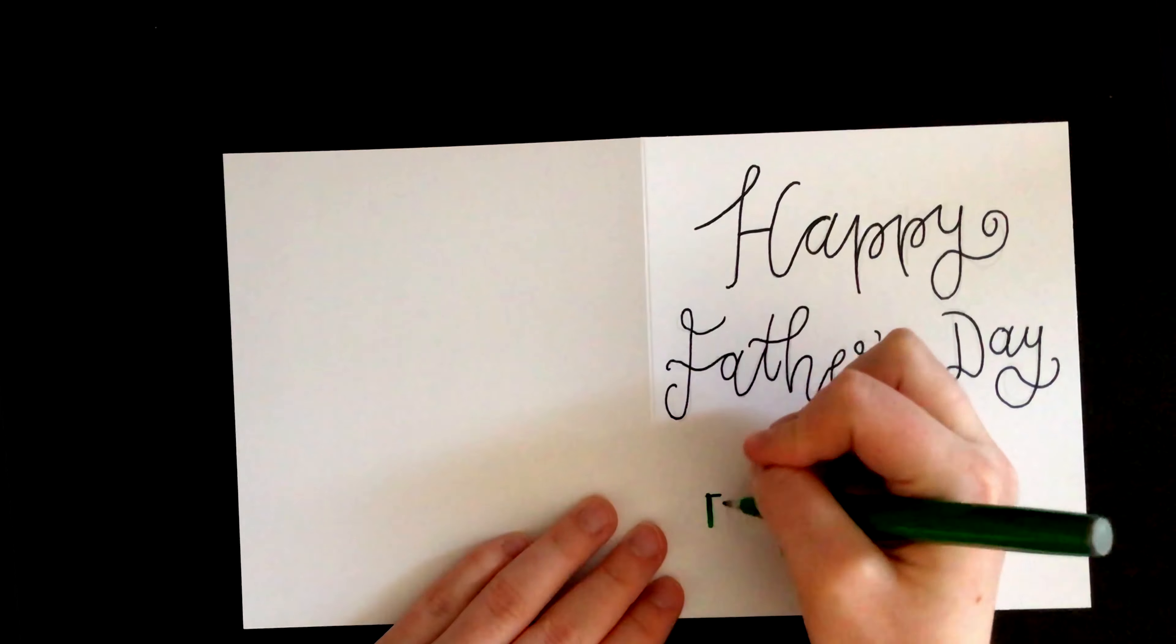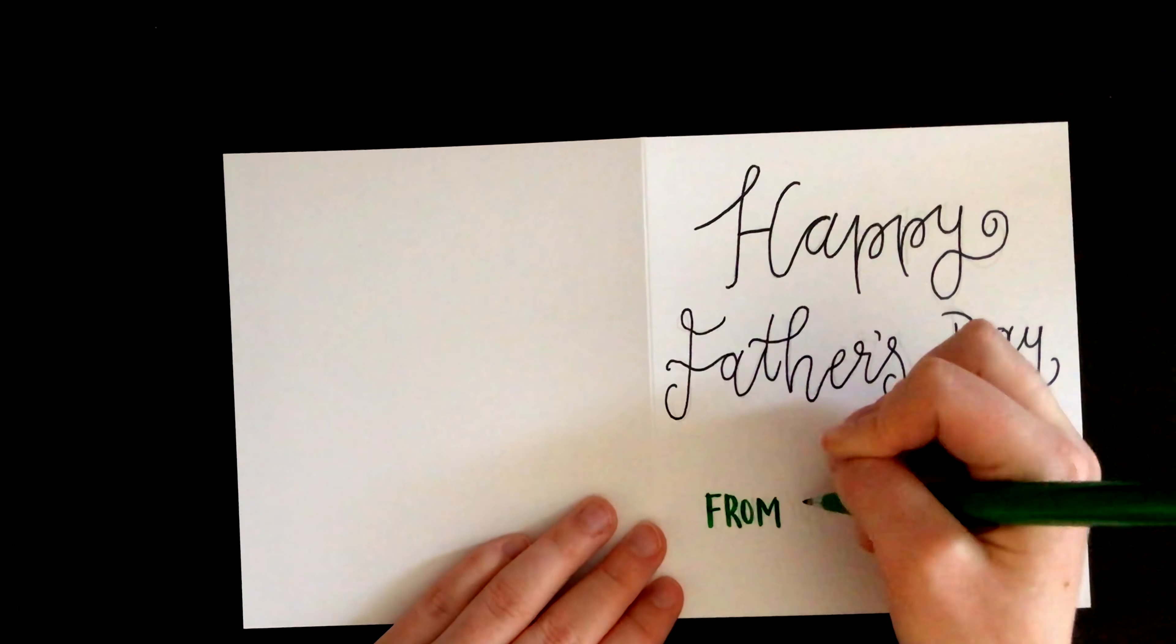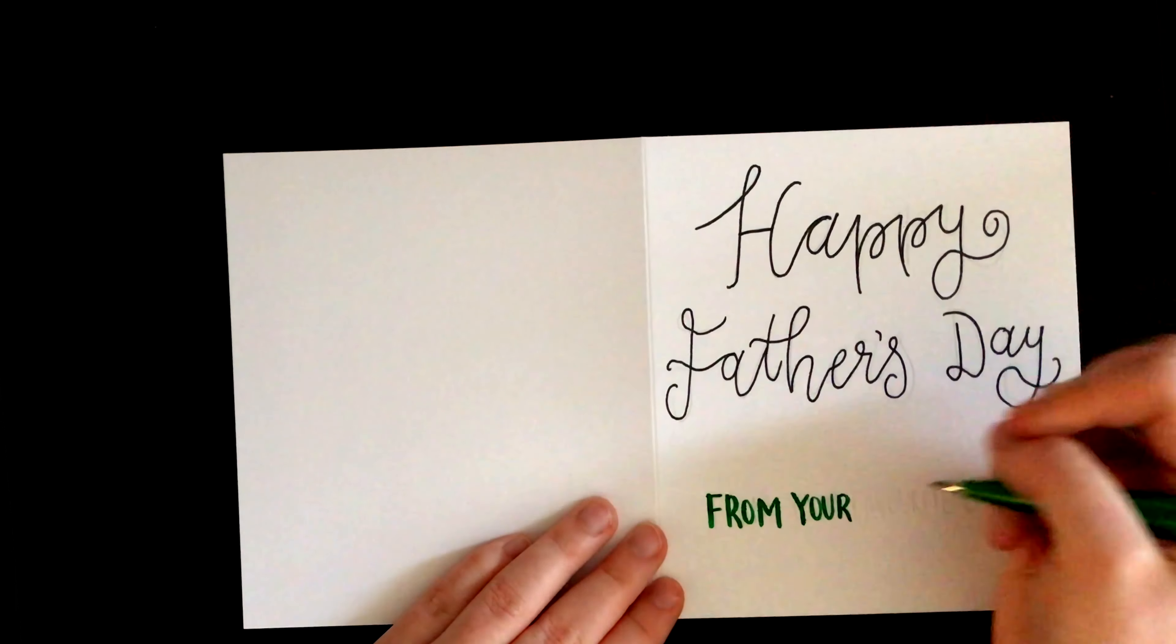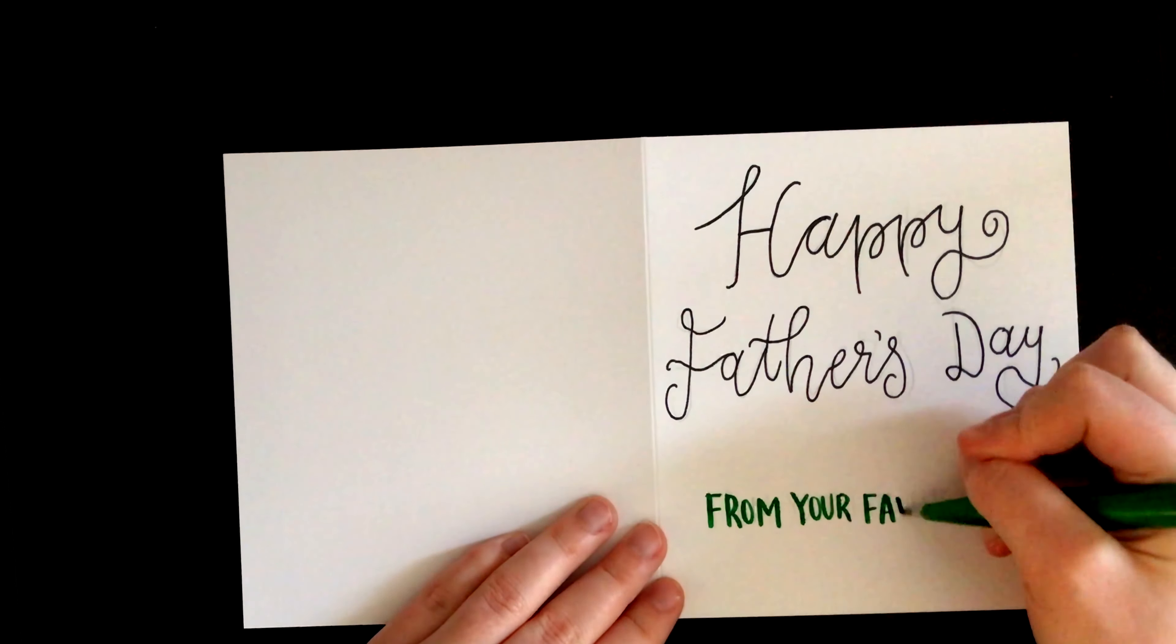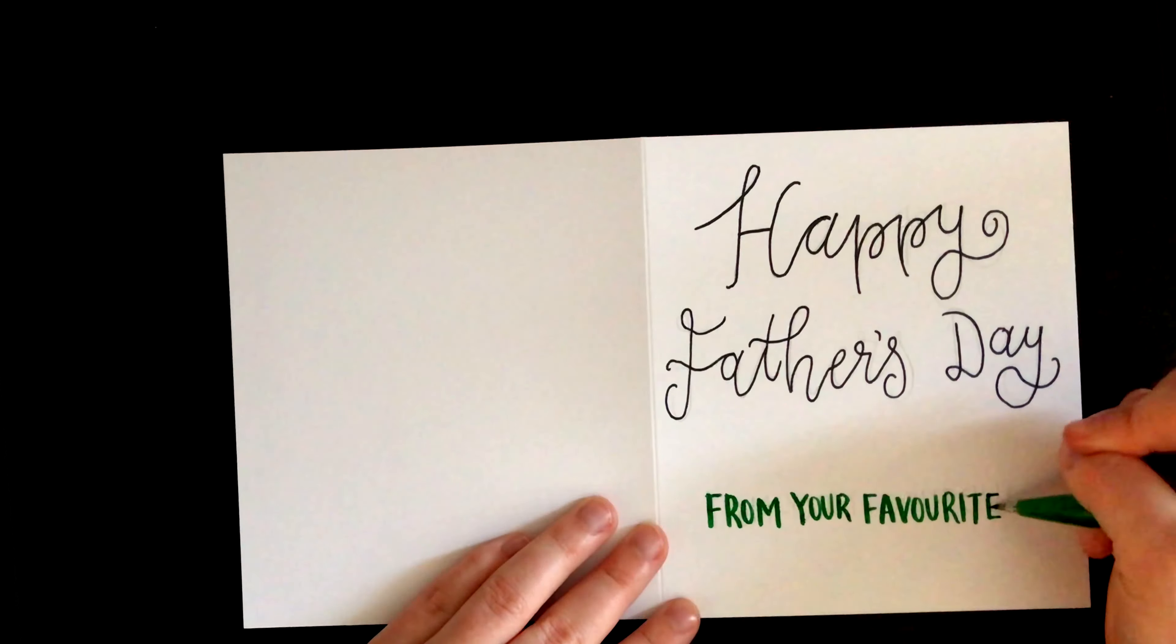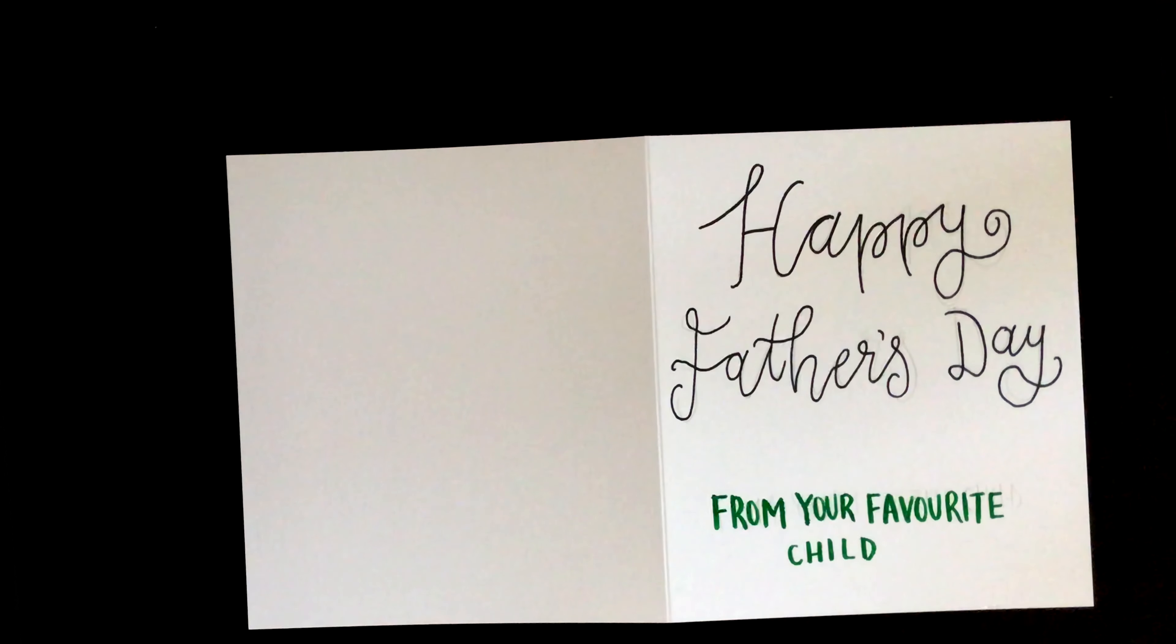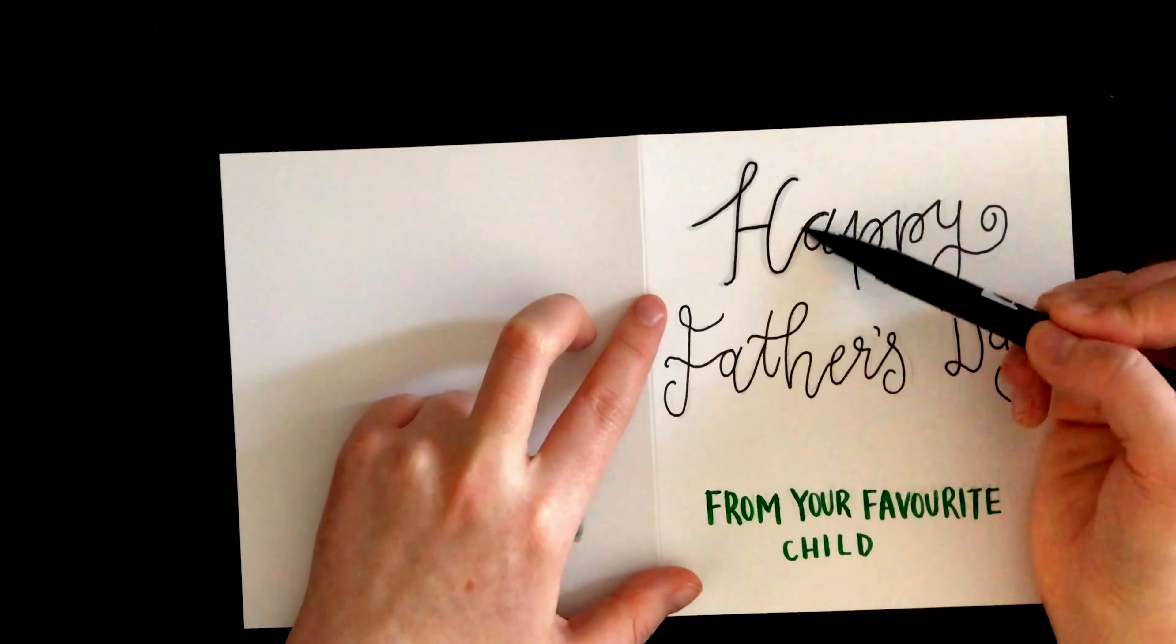And then to contrast the cursive, I've written out From Your Favourite Child in all caps and in green, which adds a nice splash of color. Finally, I went over Happy Father's Day with my cool grey Tombow brush pen.